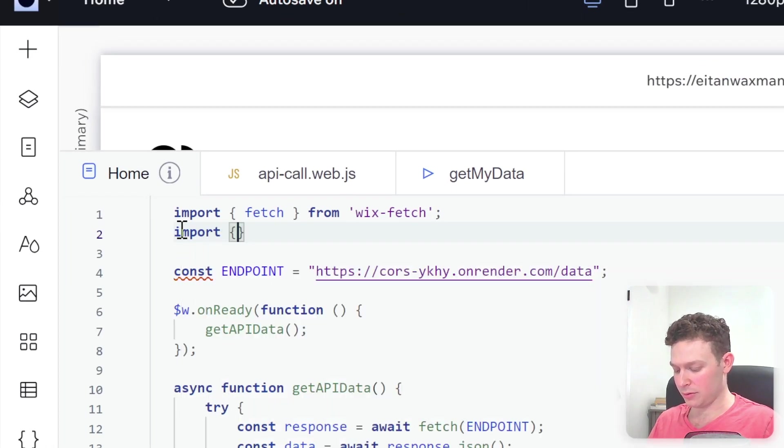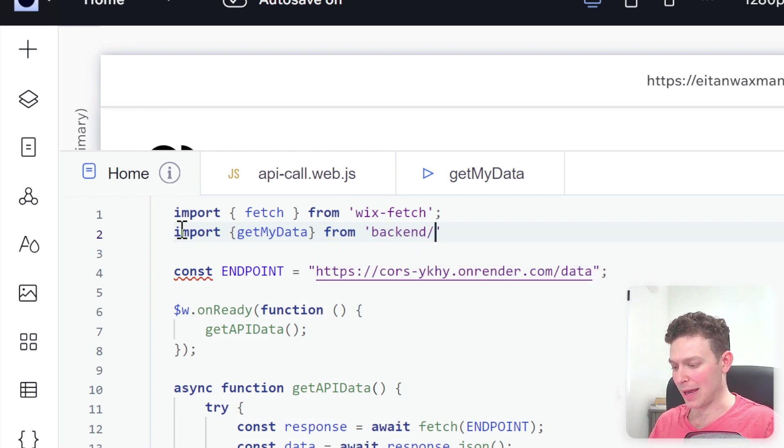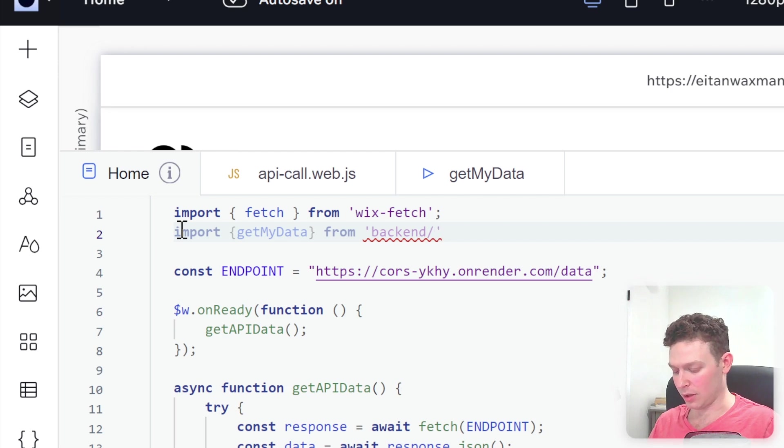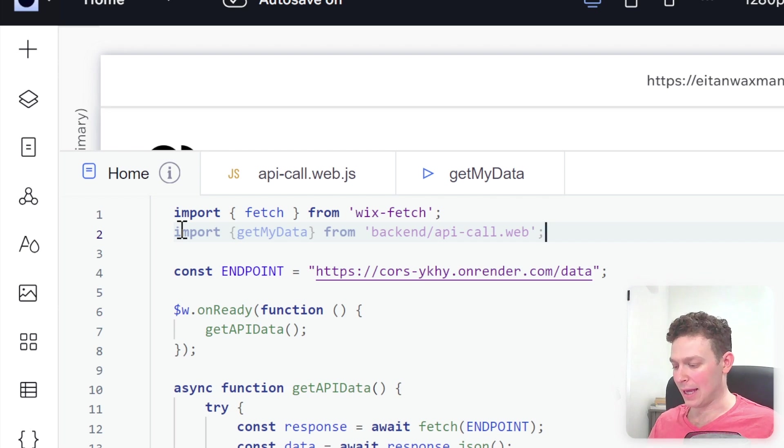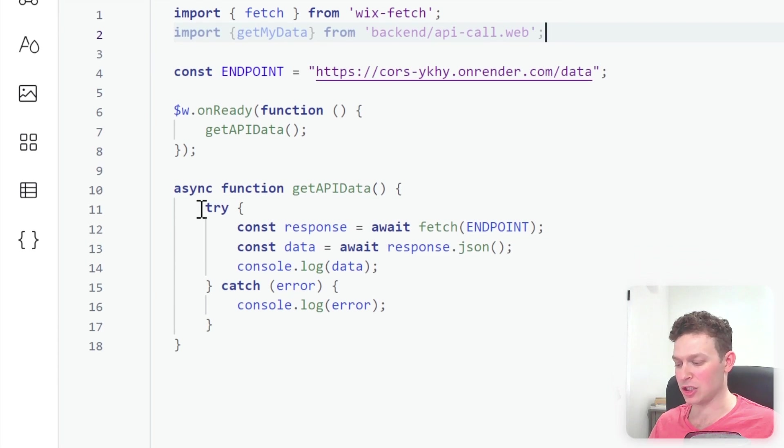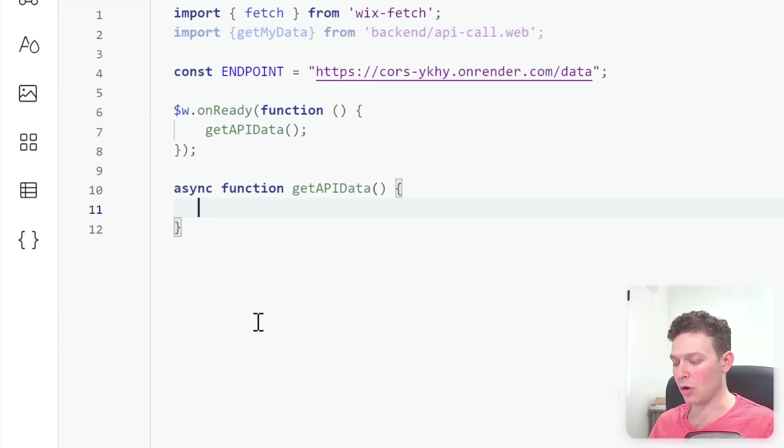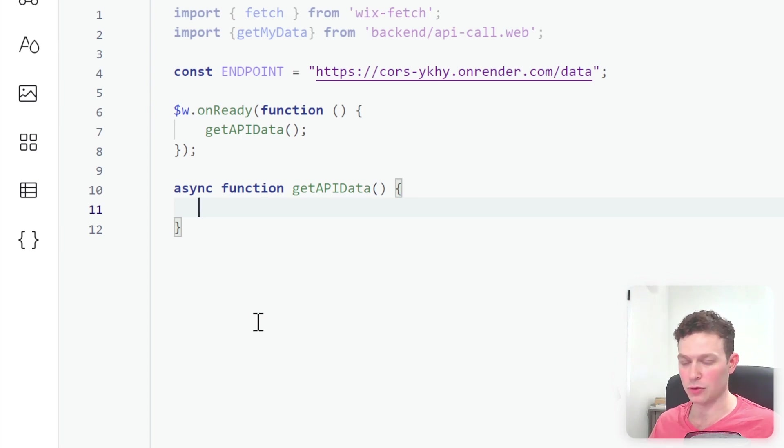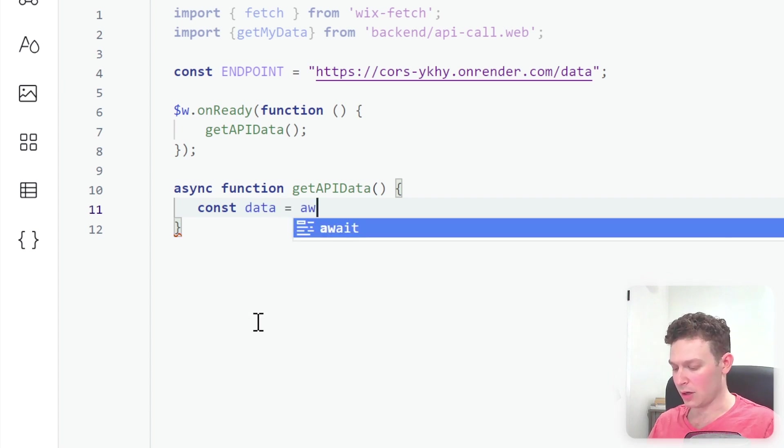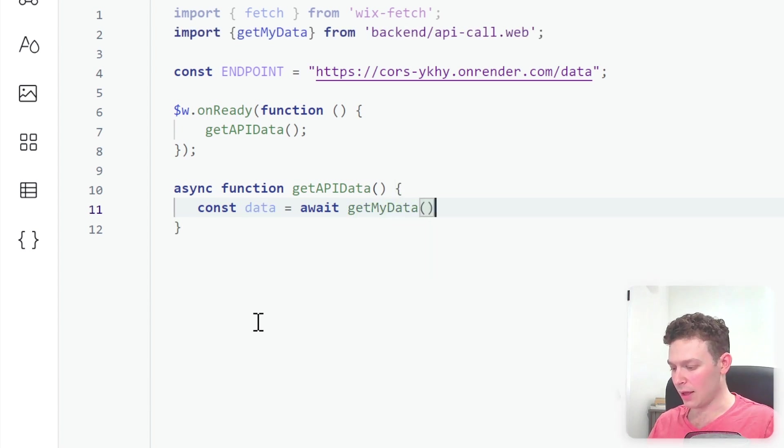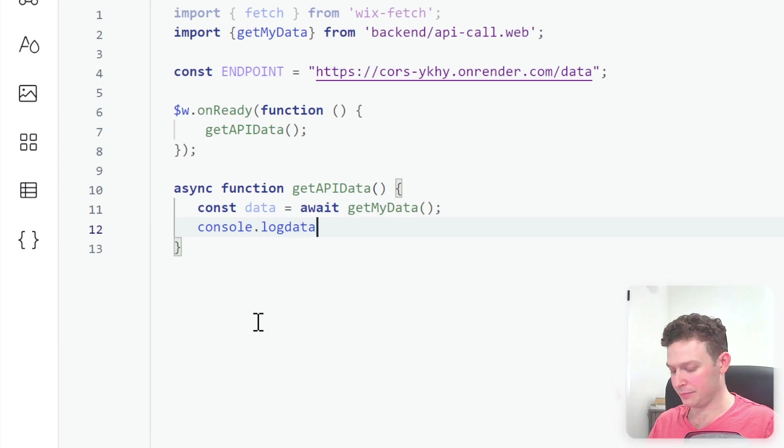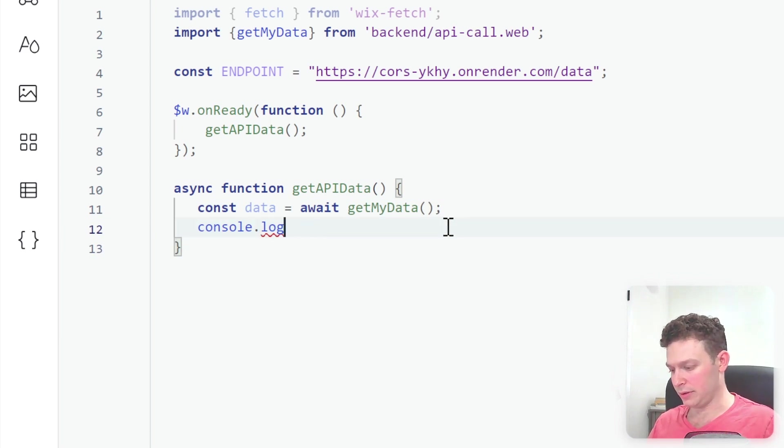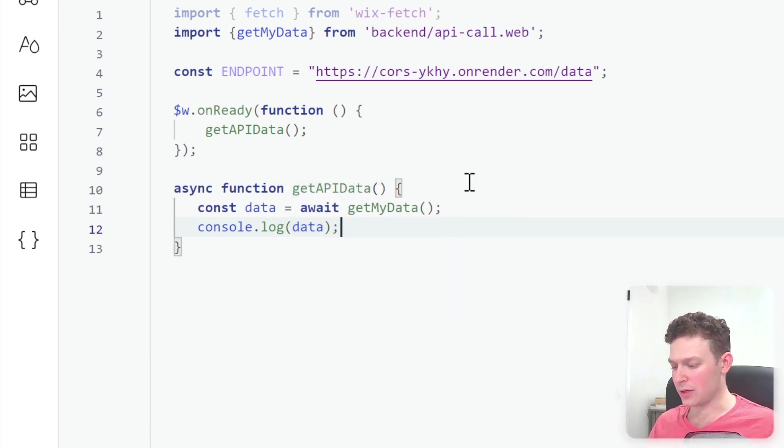So I'm going to import that here at top level, import, and just the name of the web method, and then the file that we're importing from. So that would be backend slash API call dot web. Okay, and now instead of using this get API data function to actually make the request, I'm just going to call the backend web module. So I'm going to go over here and say, const data equals to await, get my data. And I'm just going to log that data console dot log data.